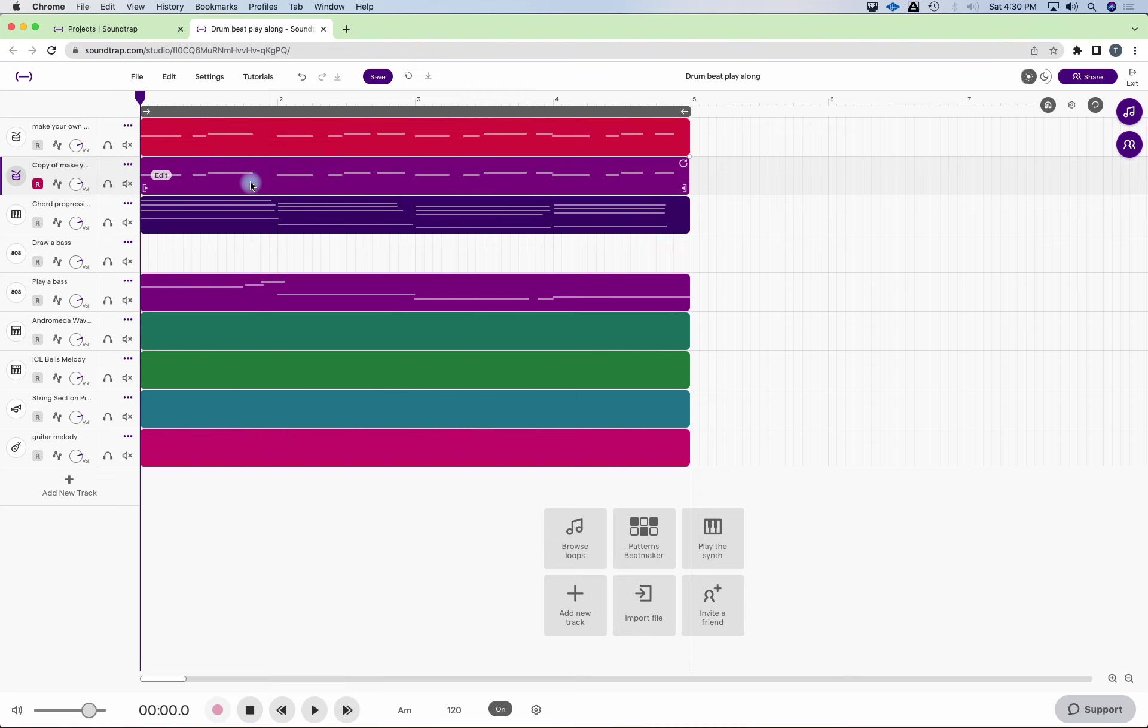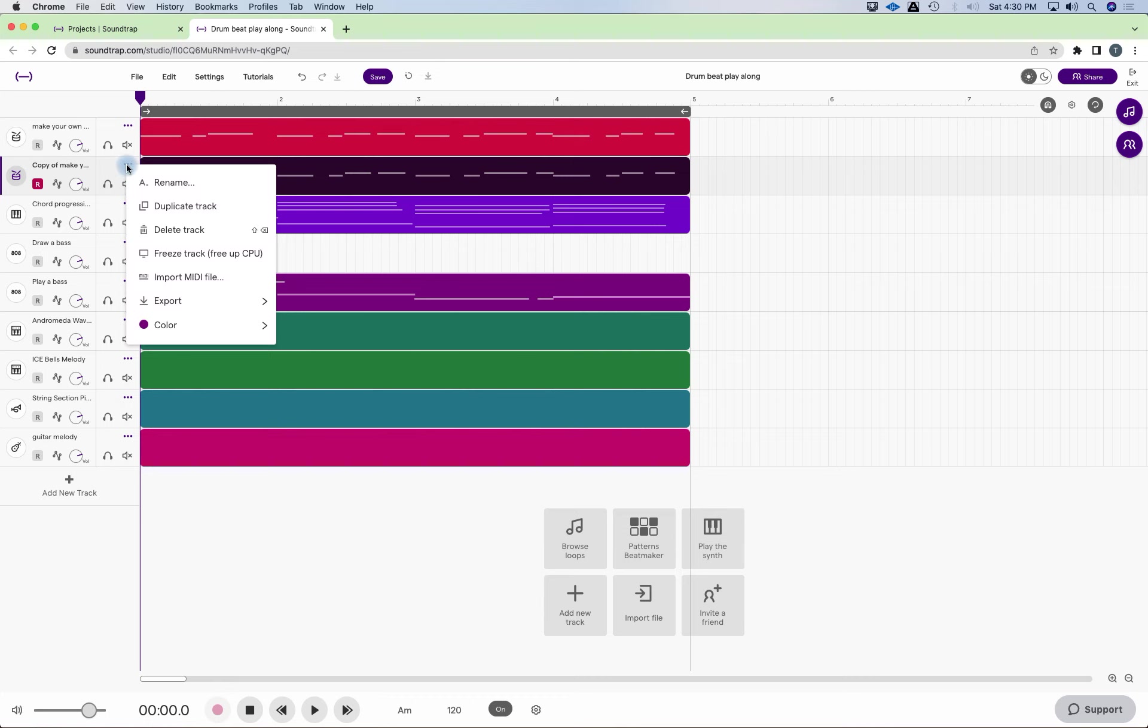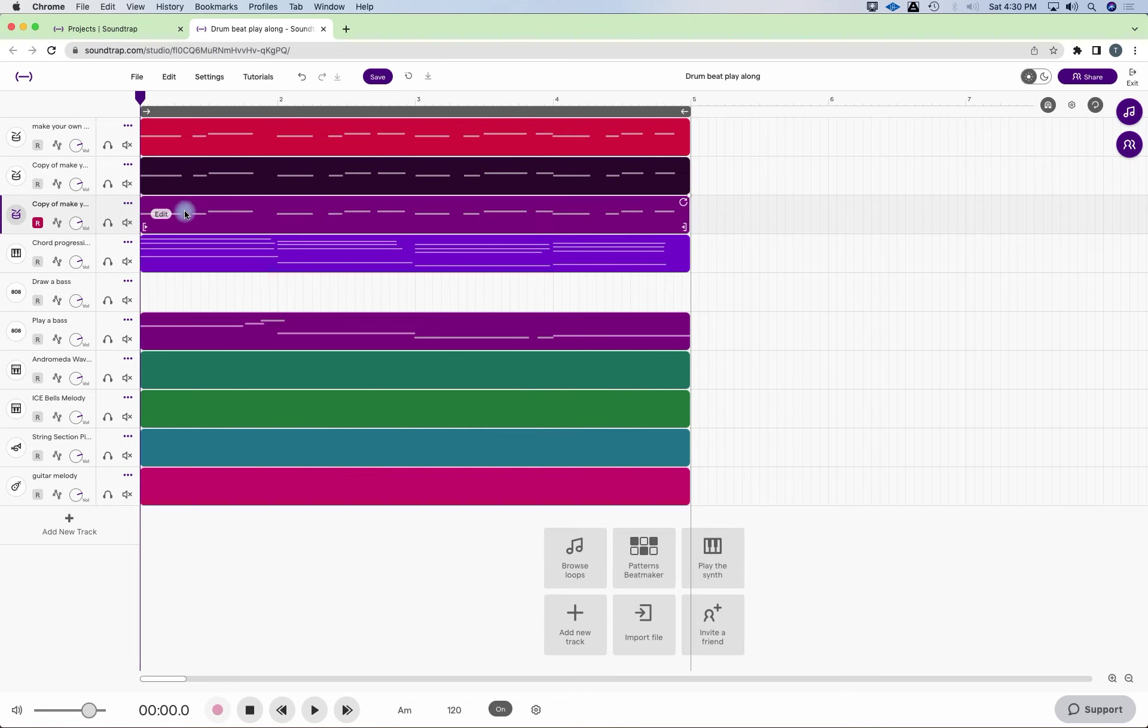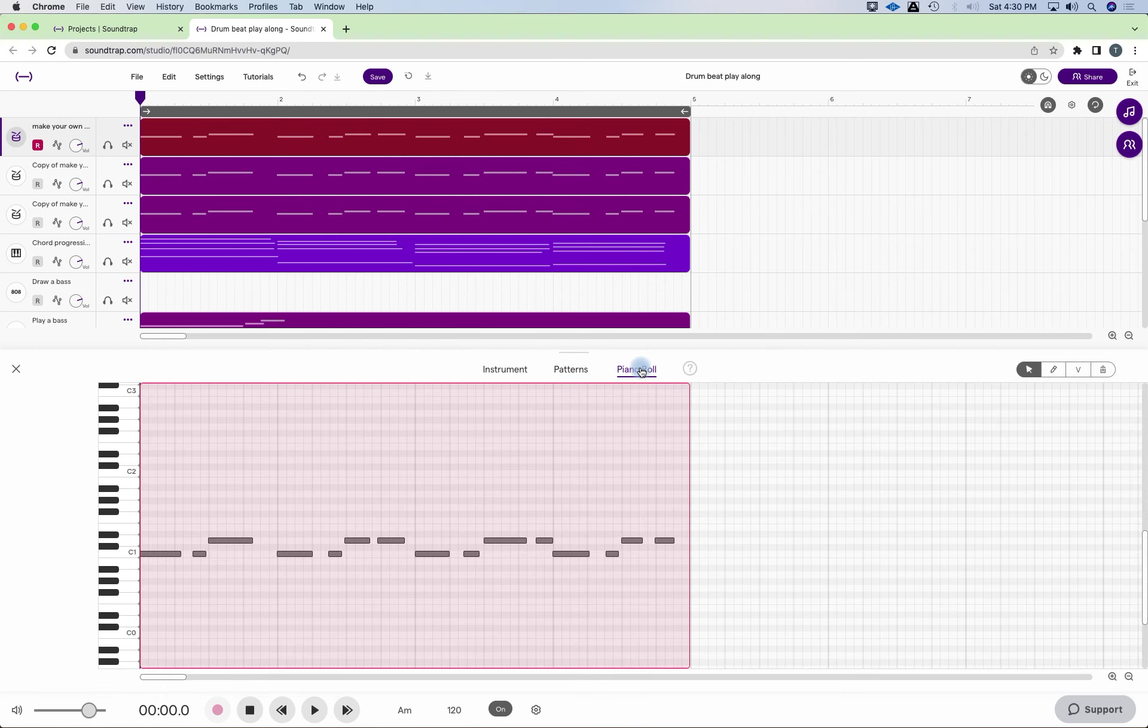And it duplicated exactly what I played. I can isolate the kick. I can isolate the snare. I could do that here. So I have it duplicated three times. So I'm going to go into this track. And we could see it in the pattern beatmaker as well. But I'm just going to do it here. I'm just going to delete the snare hits.